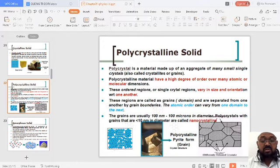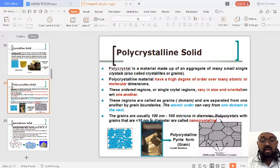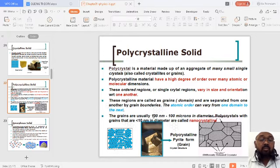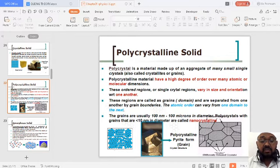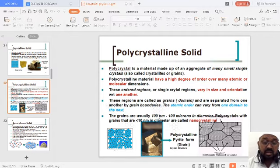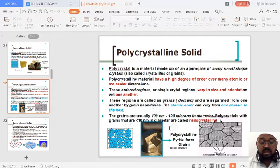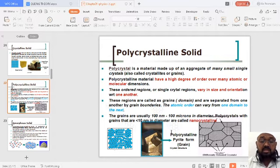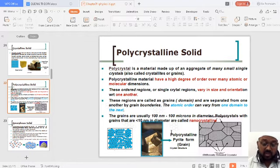The grains inside these particular crystals have dimensions from 100 nanometers to 100 microns in diameter. Polycrystalline grains with dimensions less than 10 nanometers in diameter are known as nanocrystalline solids. So we have discussed polycrystalline solids — starting with crystalline solid and then polycrystalline.